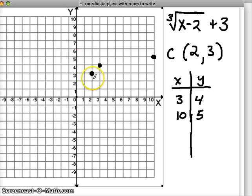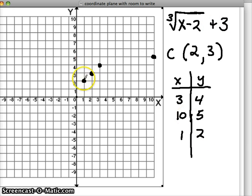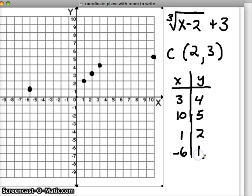Going the opposite way: if I go down 1 and left 1, that should be a point on my graph. If I plug in 1 for x, I should get 2 — 1 minus 2 is negative 1, the cube root of negative 1 is negative 1, and negative 1 plus 3 is 2. So it holds up. The last point is down 1 and left 7 spots. If I input negative 6, I should get positive 1 — negative 6 minus 2 is negative 8, the cube root of negative 8 is negative 2, and negative 2 plus 3 is positive 1. So the pattern holds up.